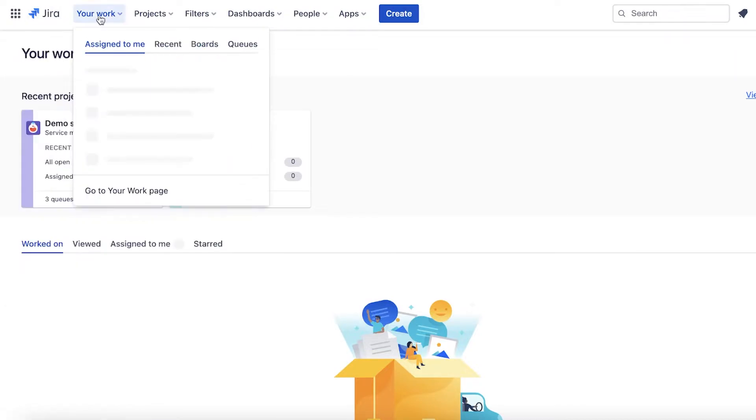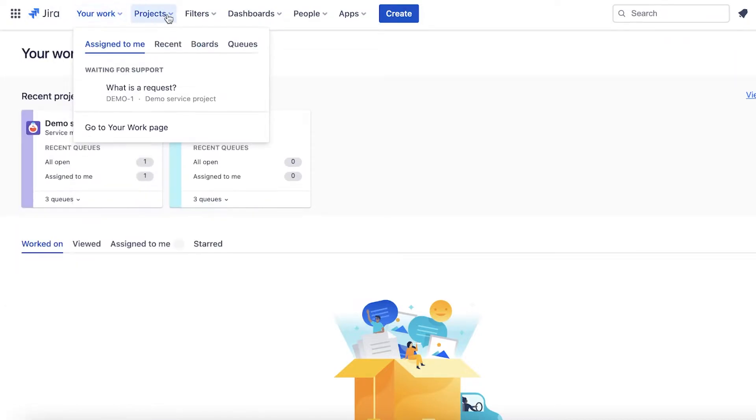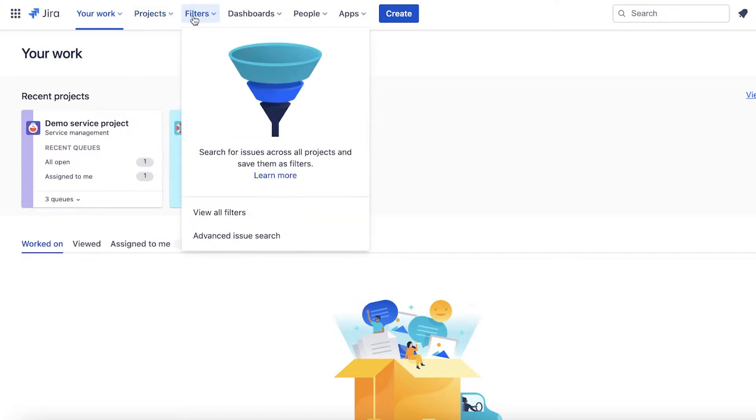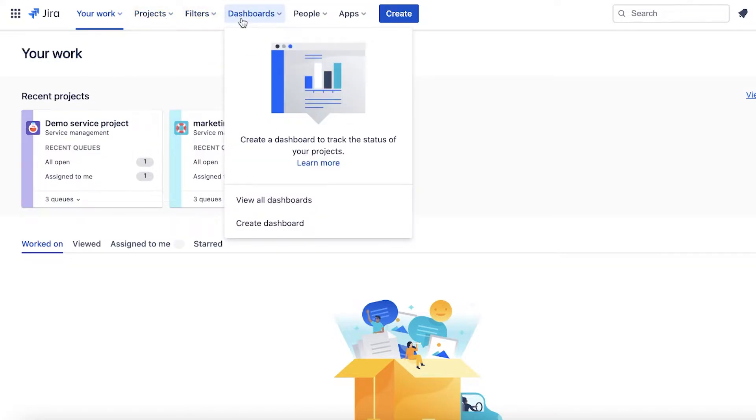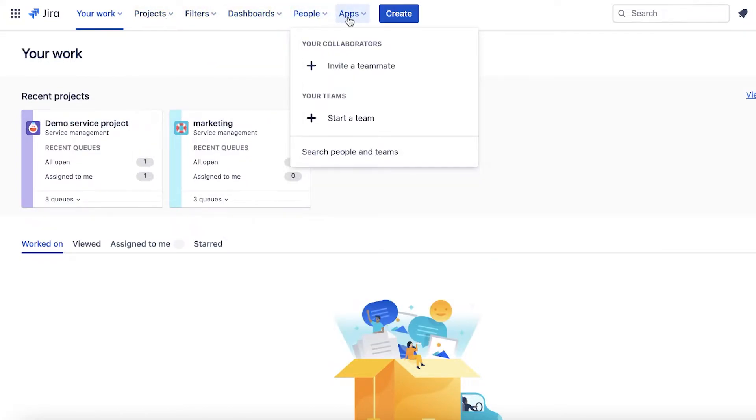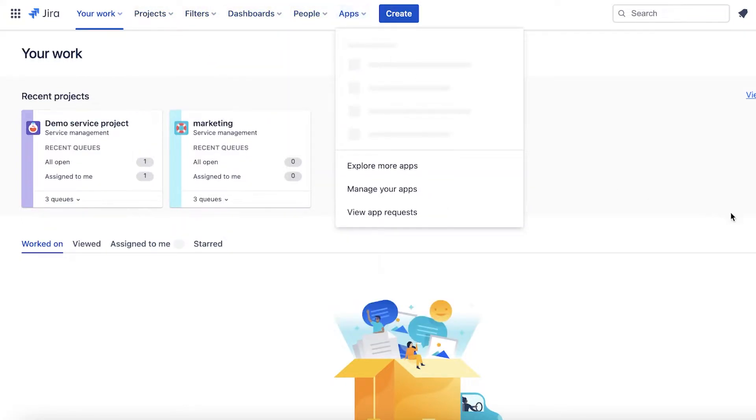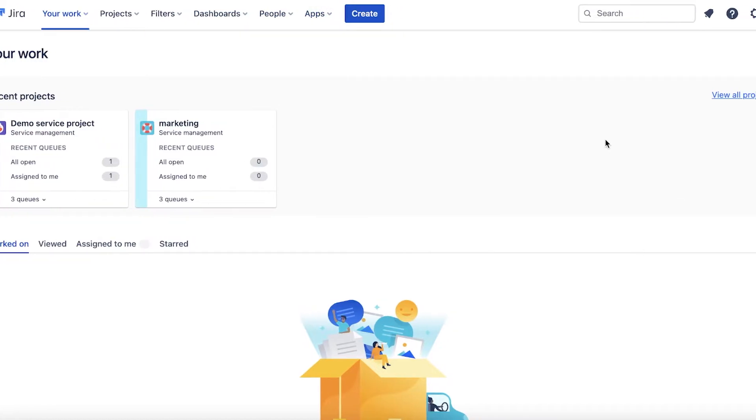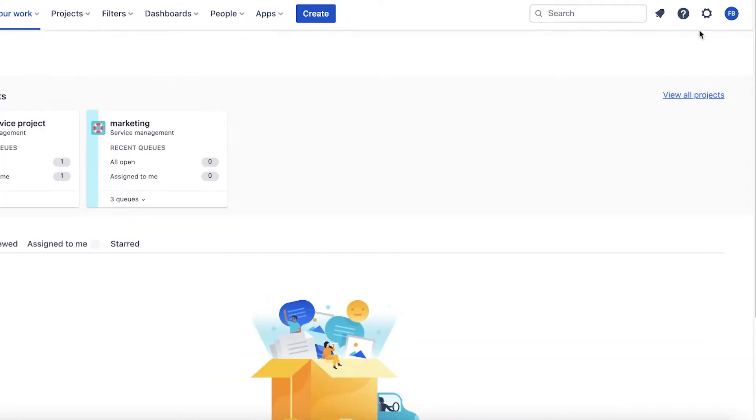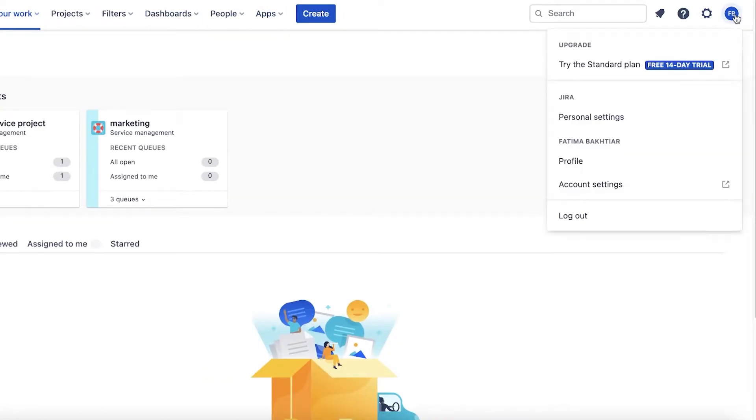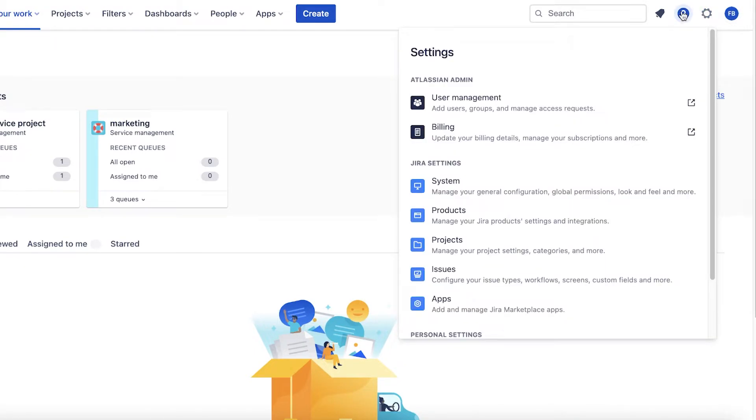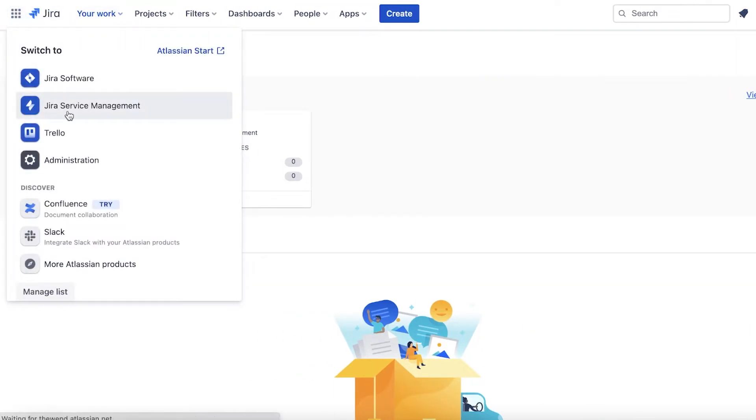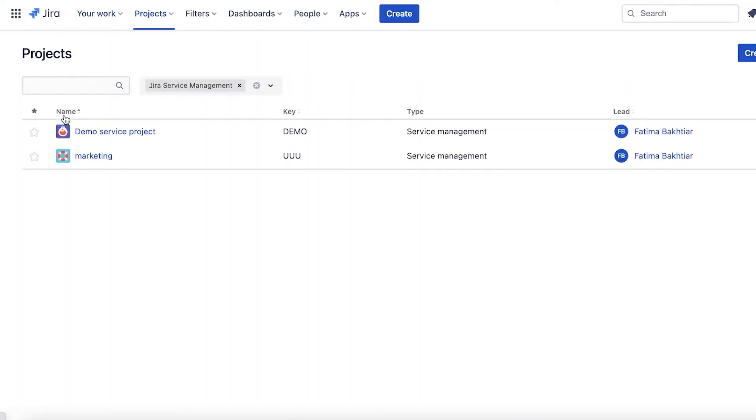If you click on Jira over here, you can switch to Jira Software, Service Management, Trello, and Administration. Then you have your work section, your different projects, filters, dashboards, people, and also app integrations that you can integrate onto your Jira Service Manager. On your top right you have your account, your settings information, and notifications.